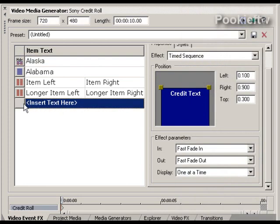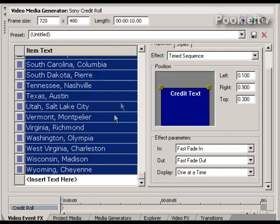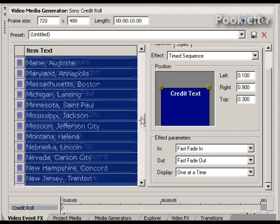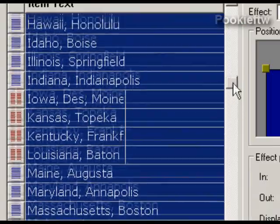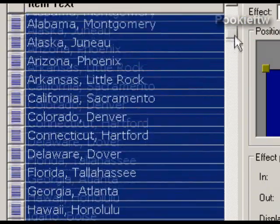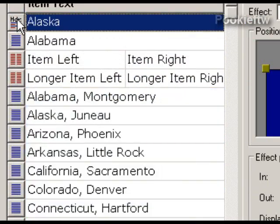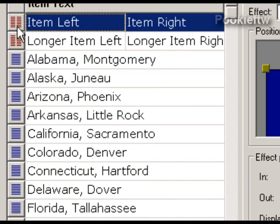I'm going to highlight this and copy. Then where it says insert text here, I'm just going to click that one so that the whole bar is in blue, and then I'm going to press Ctrl+V. That's going to paste all of my text, one per line.